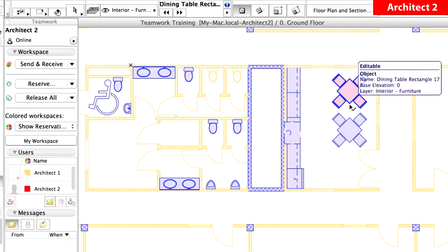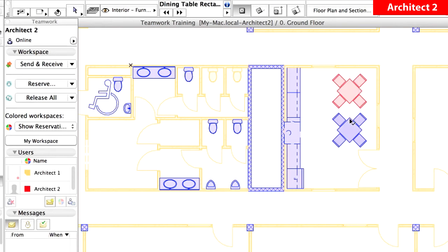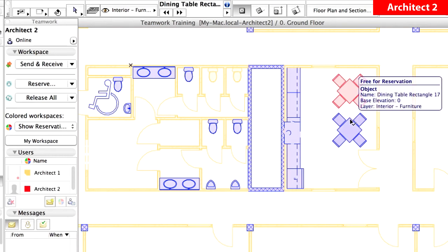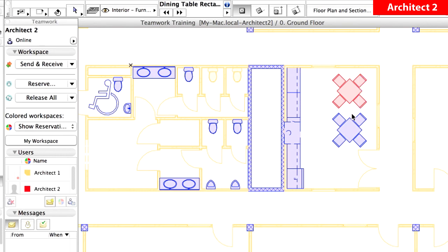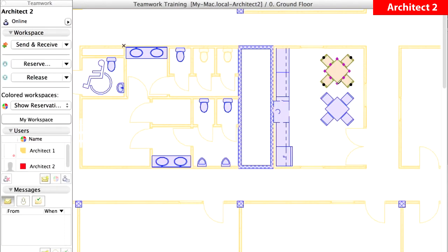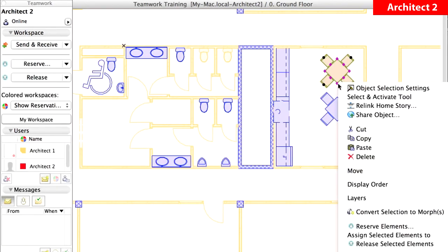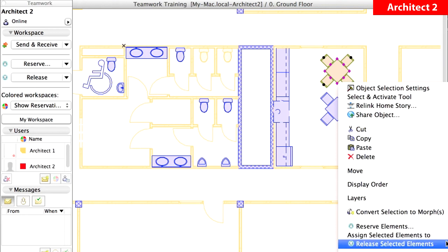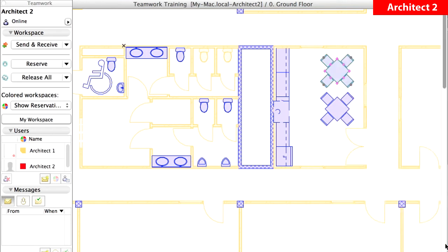You may hover the cursor over the Dining Tables, and notice the differences in the Info tags. Select the other Dining Table object. Then click with the right mouse button beside it on the Floor Plan to display the context menu. Select the Release Selected Elements command from the context menu. Notice that the other Dining Table object has also been released.